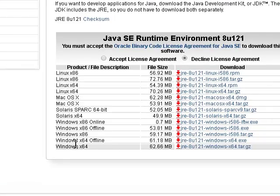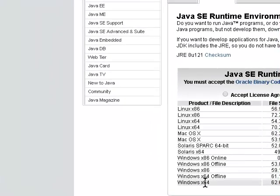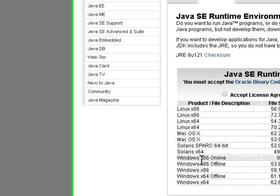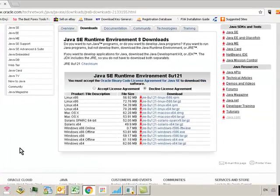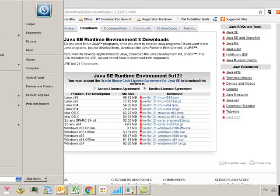If you have a 64-bit operating system, install Windows 64 x64 either offline or online. If you're running a 32-bit operating system, install Windows x86. If you don't know what sort of operating system you've got.